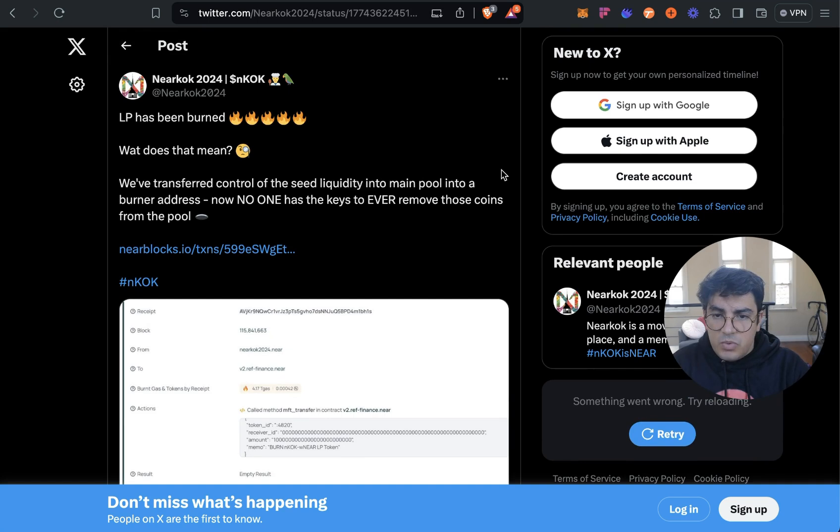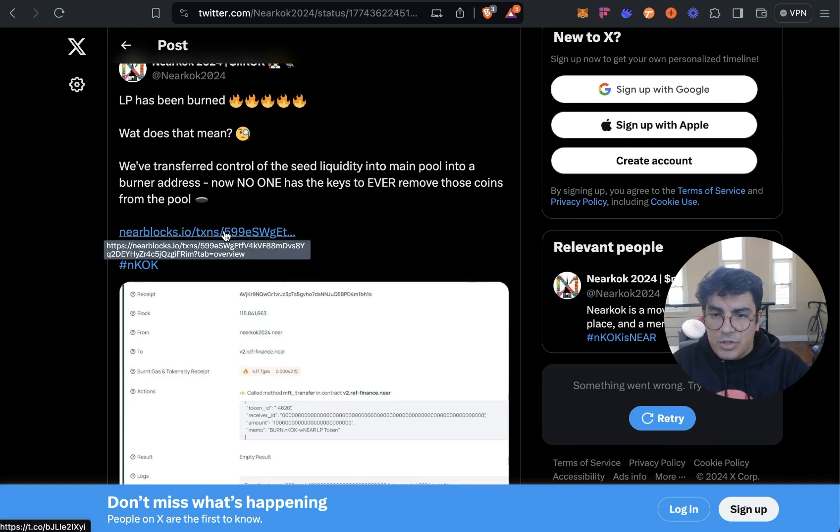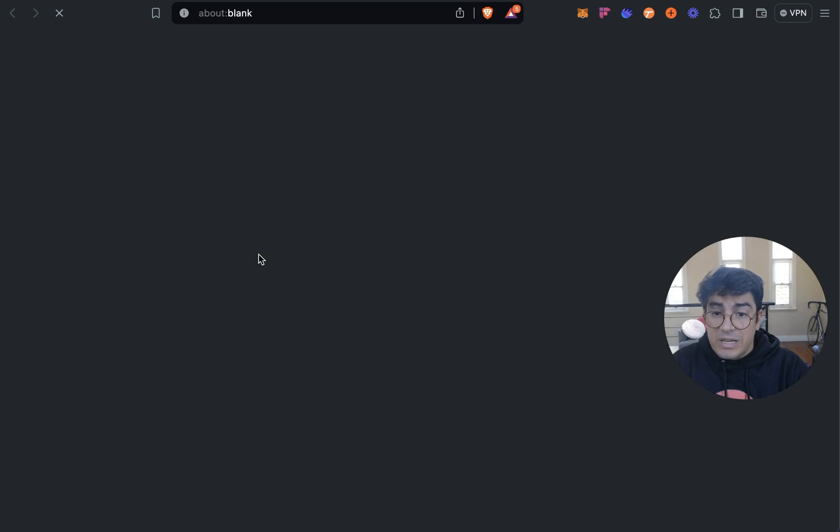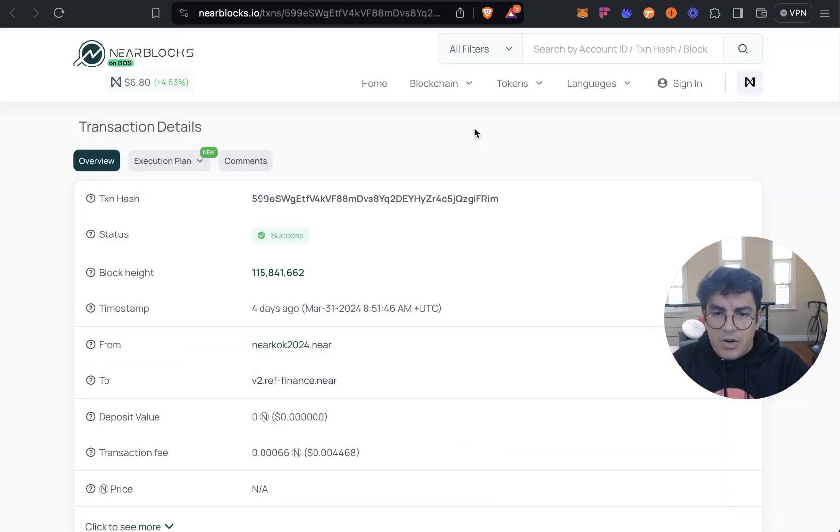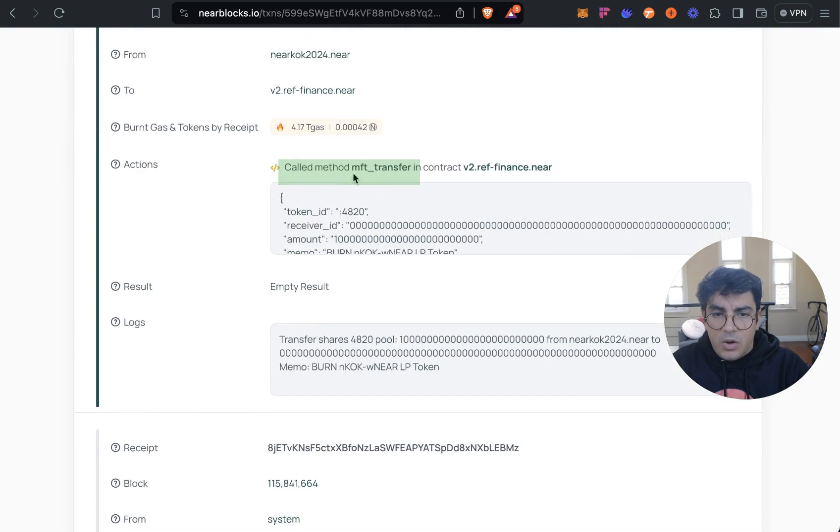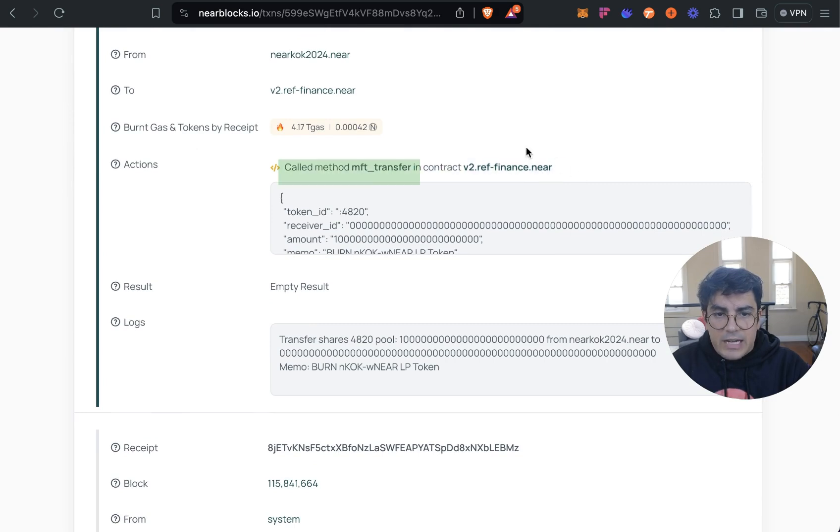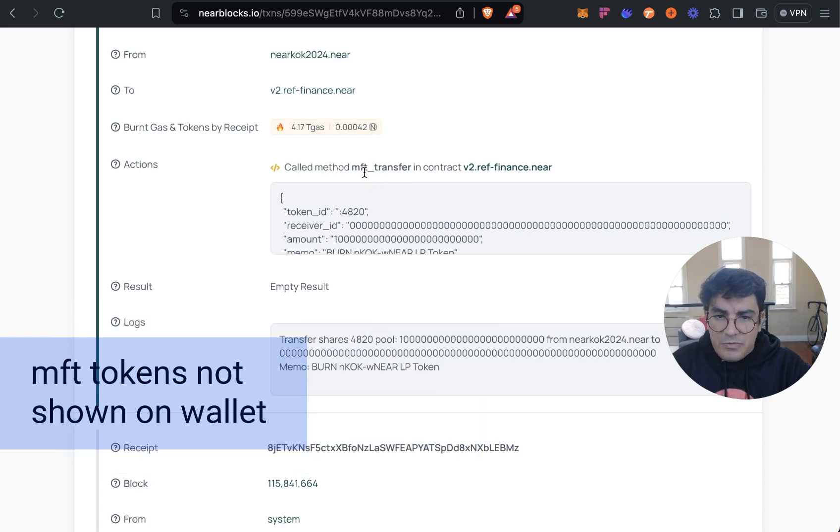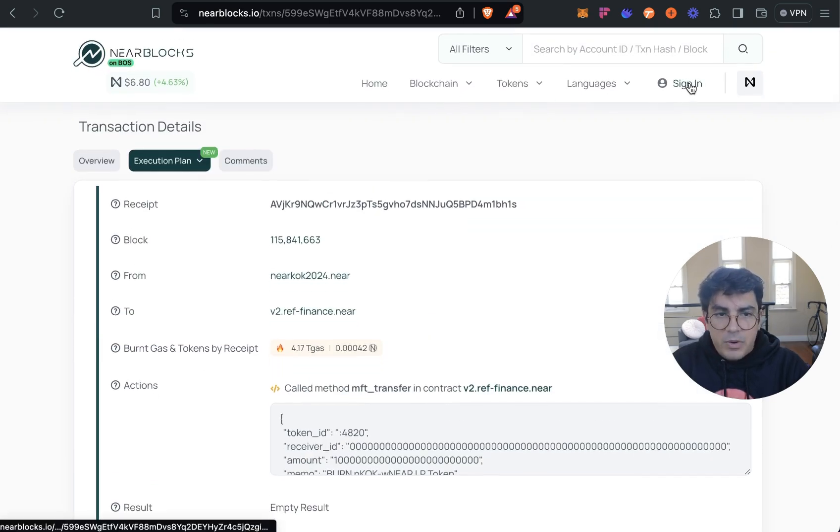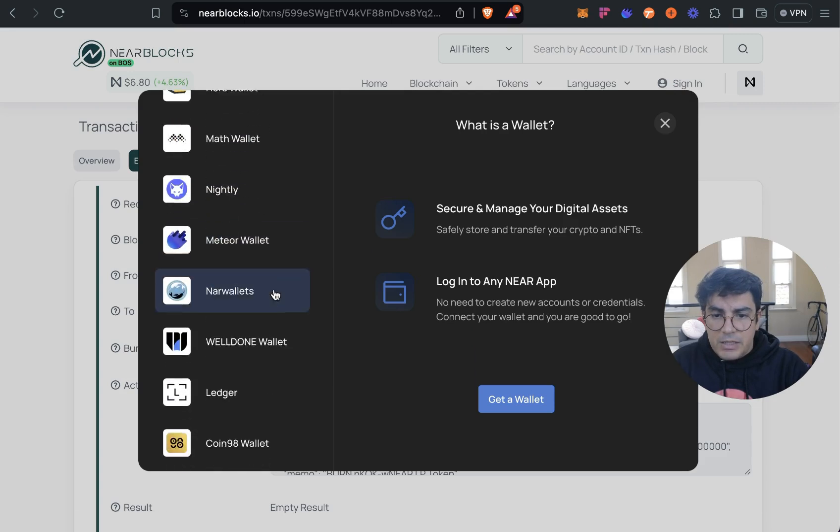So to burn the LP token what I do is look up the transaction of another meme coin that has already burned their tokens. And on NEAR Blocks we'll look at the call method that they called. So it is interacting with the Ref Finance contract and there is an mft_transfer. So ft_transfer would be just a regular token, mft must be the liquidity one.